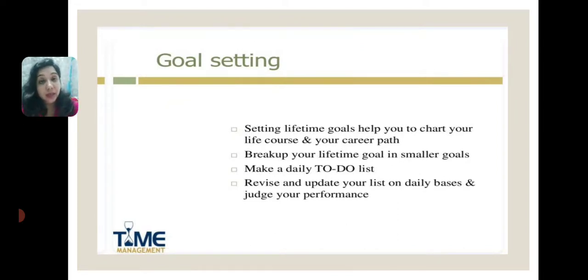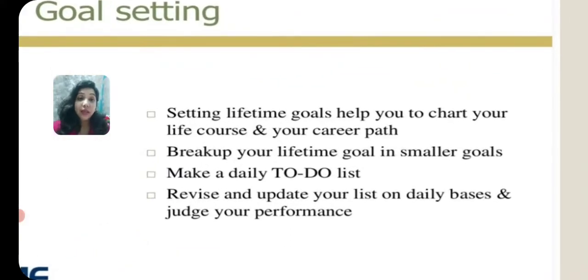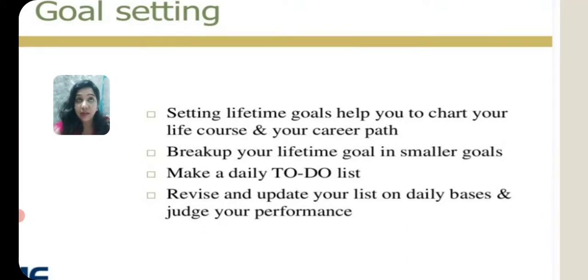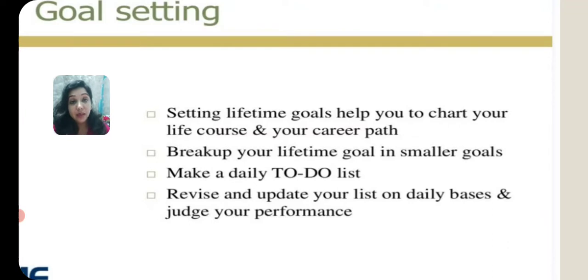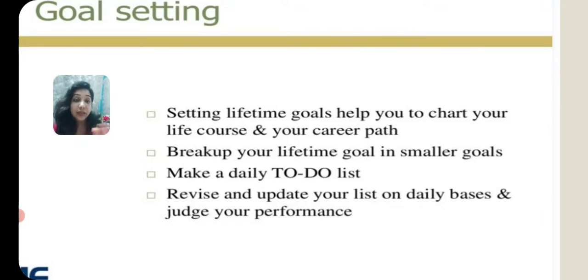Next, what do you mean by goal setting? Goal setting refers to setting a goal. Setting a lifetime goal helps us chart our life course and career path — you are making a chart where you set your goal. For example, if you're in class 10, your next goal is class 11 and 12: what subjects to opt for, which career path they lead to, how much time to spend, and whether you need extra coaching classes for preparation of NEET, IIT, CA, or CS. Then break up your lifetime goal into smaller goals that you can quickly achieve.